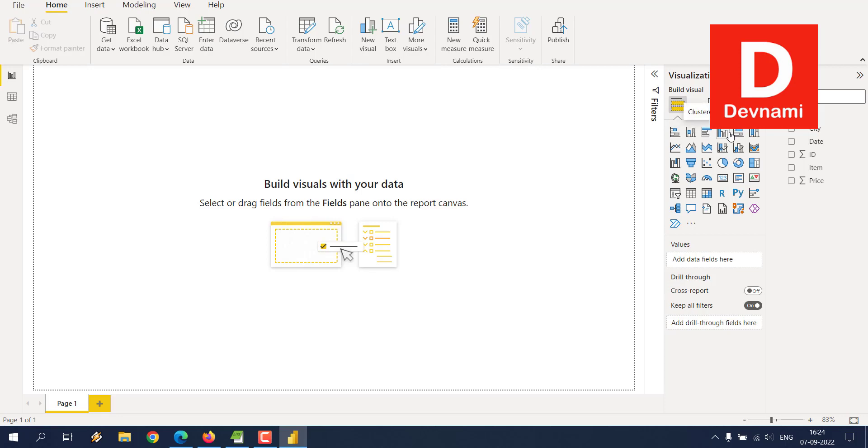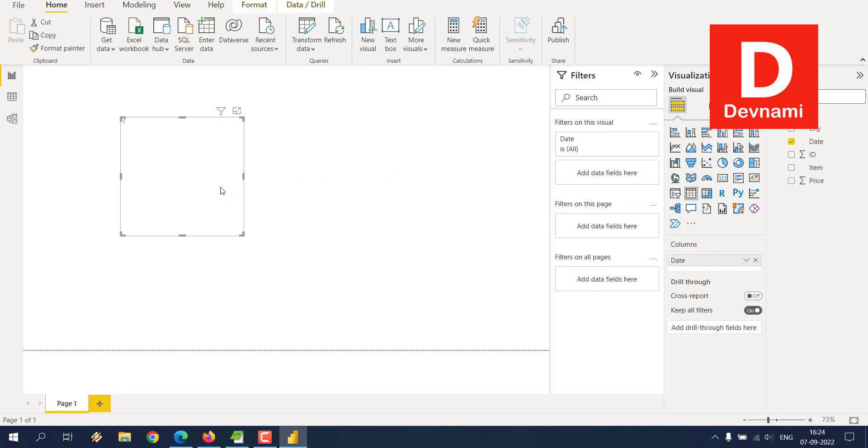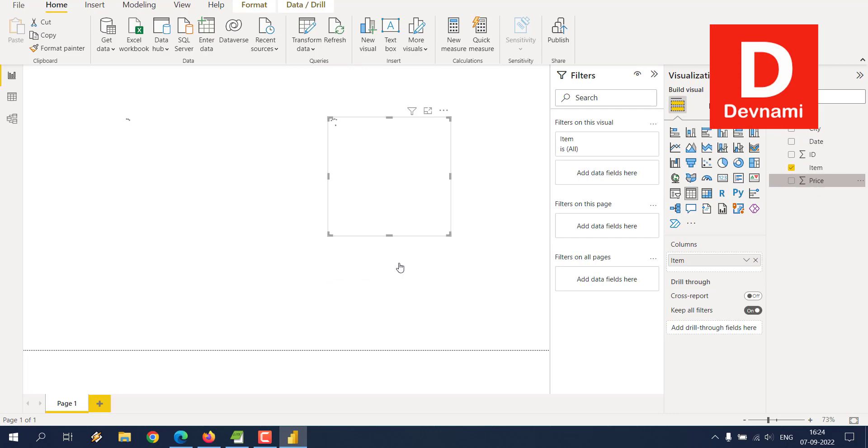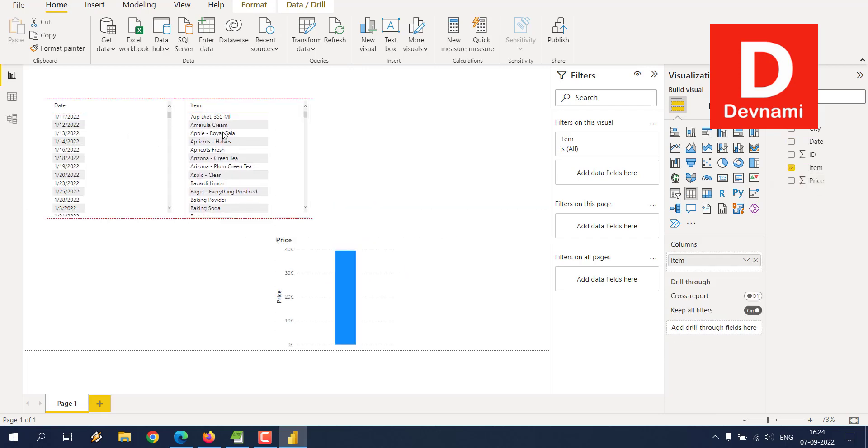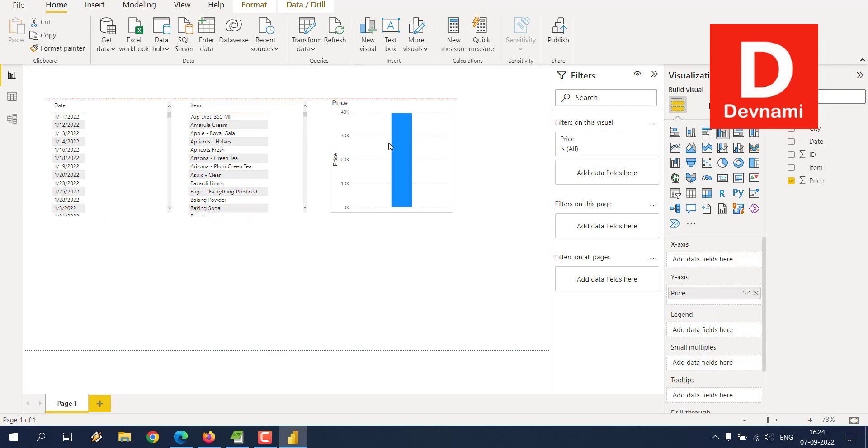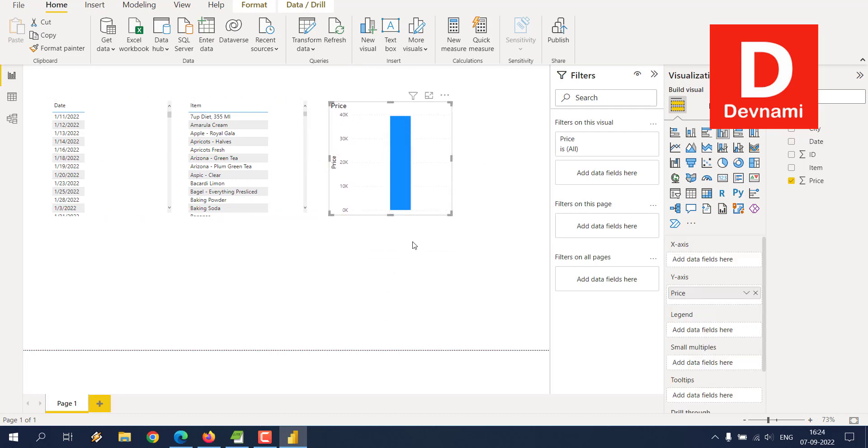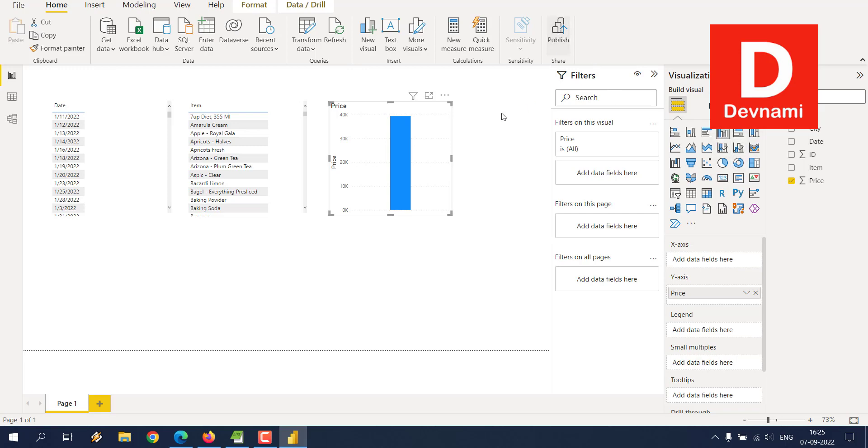Also pick up a chart and then drop the fields. Once you create something, let's say if I create Date, and then Item, and then Price, so on which date which item with what price, it creates charts based on that. You can also create your own table or pie charts.